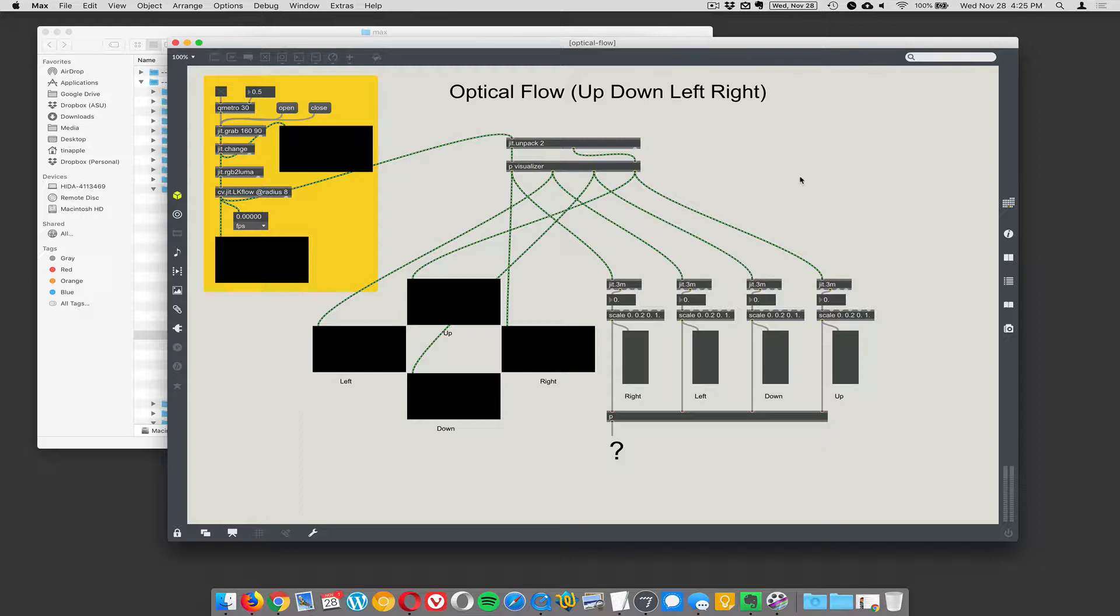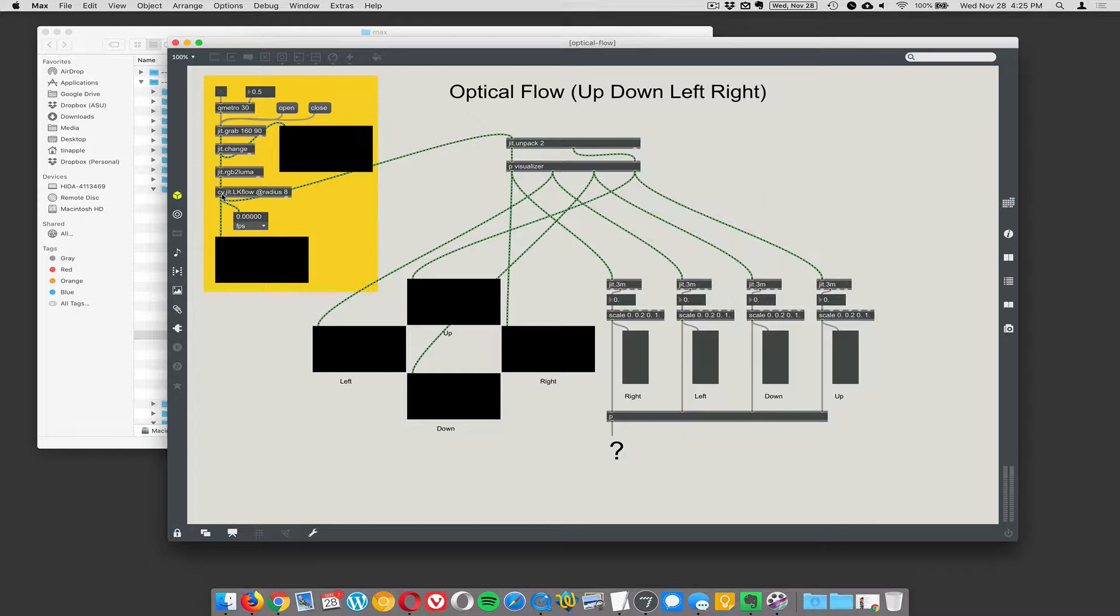Is it moving left, right, up or down? And when you analyze it, send it through optical flow, you can tell whether the scene is moving up and down. So this CV.JIT is an implementation in Max of LK flow.